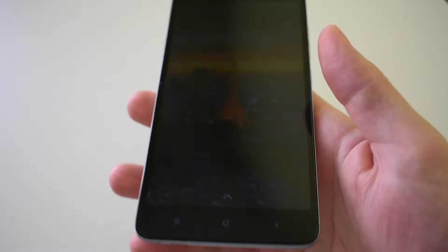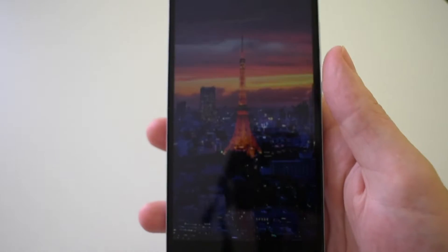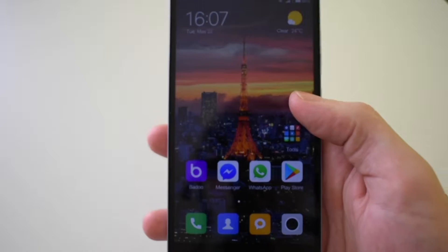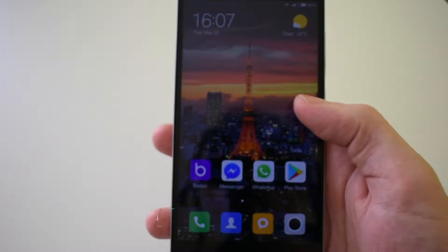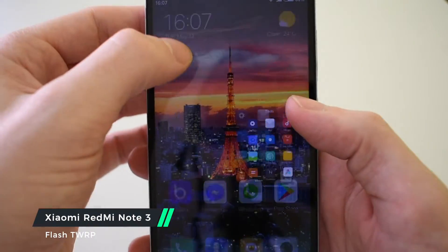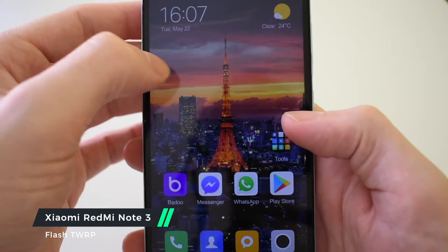Hi and welcome to another video on my channel. In this tutorial I will show you how to flash TWRP recovery on your Xiaomi Redmi Note 3 MTK version.